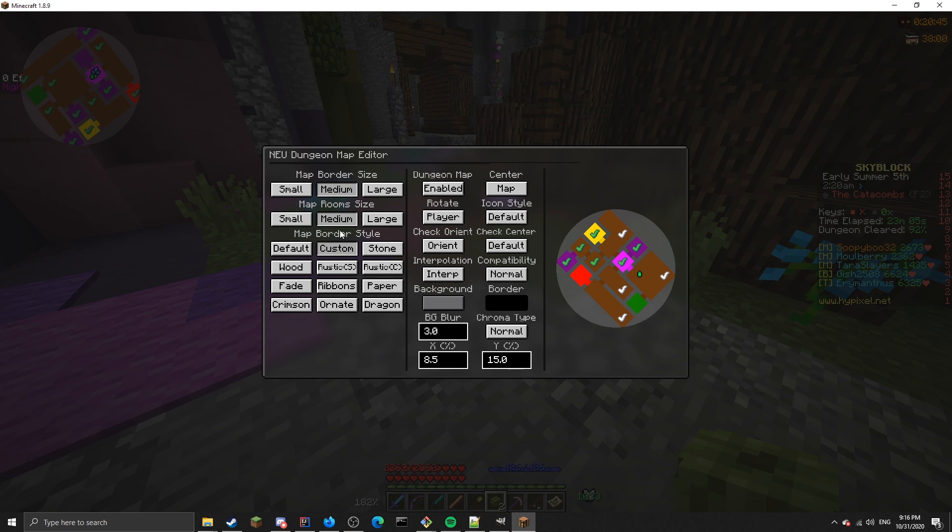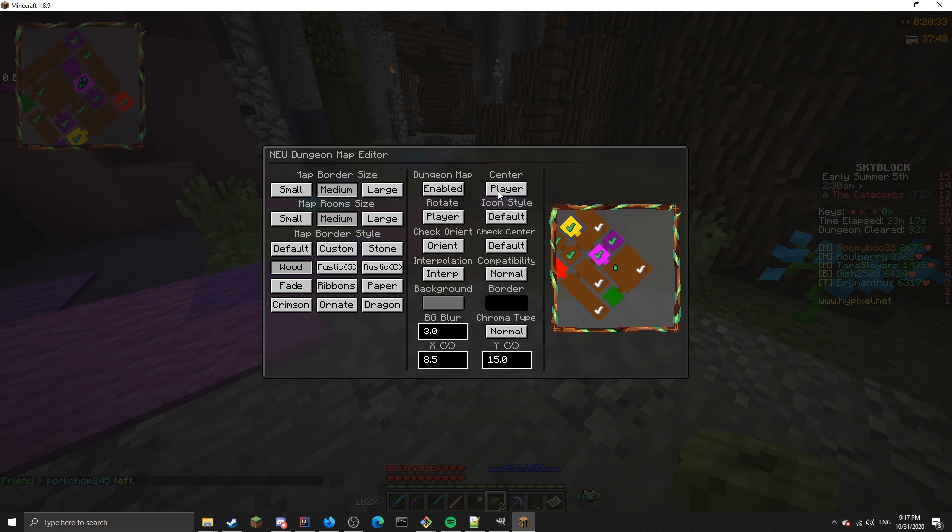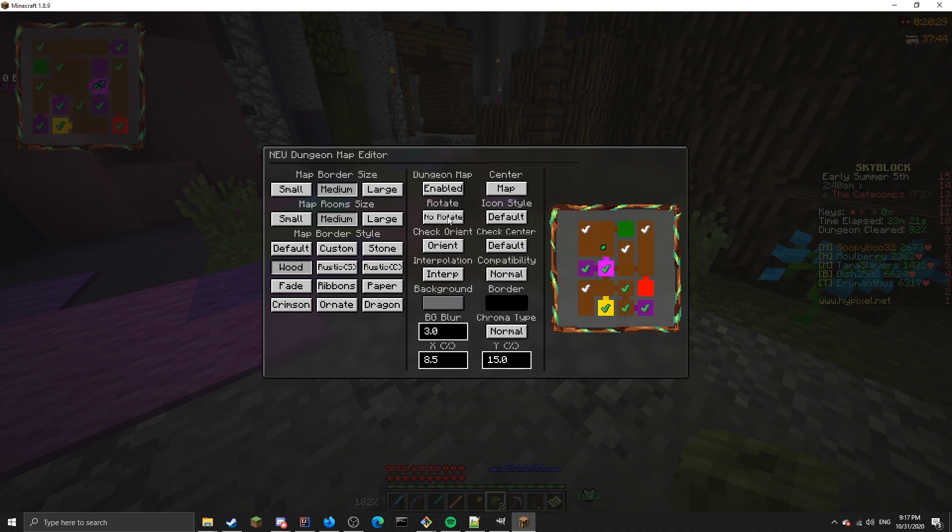You can enable or disable the dungeon map over here. You can change where the map is centered to. If you want it centered, instead of centering in the center of the rooms, you can make it center on the player. You can make it rotate with the player, or you can make it not rotate with the player. Even if you're not inside a dungeon, you can still preview it using this one over here.